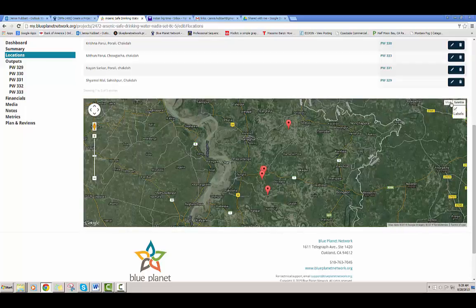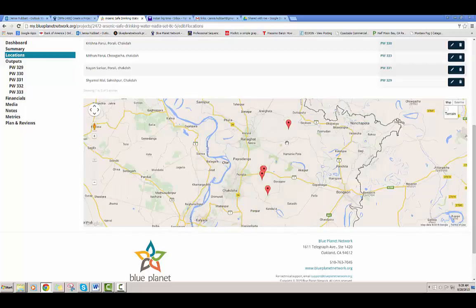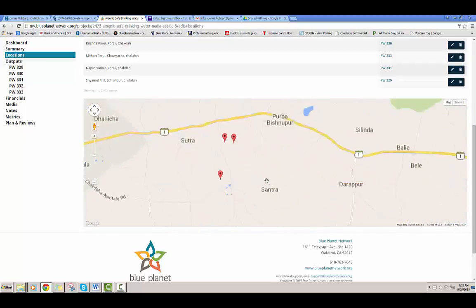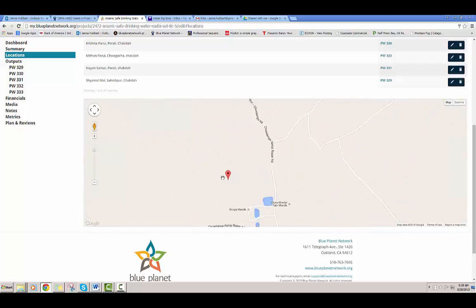And again, you can switch between satellite and map view. You can scroll in on these and get more details. You can click on the pins and you can see the exact name of the location.